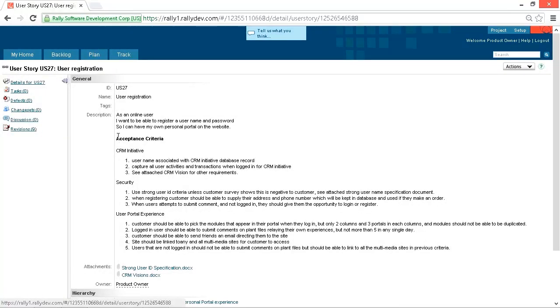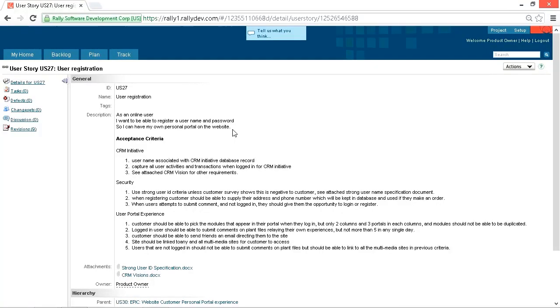Now we can see here the user story template is pretty simple. As an online user, I want to be able to register a username and password so I can have my own personal portal on the website. Right off the bat, that's a very large customer initiative, having your own personal portal. But let's see what happens down here in the acceptance criteria. This got out of hand.